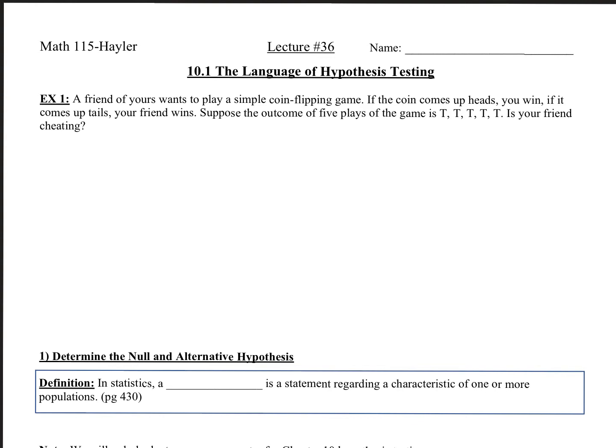For the first example, a friend of yours wants to play a simple coin-flipping game. If the coin comes up heads, you win; if it comes up tails, your friend wins. Suppose the outcome of five plays is tails, tails, tails, tails, tails. Is your friend cheating? To figure this out, we want to determine the likelihood of obtaining five tails in a row.